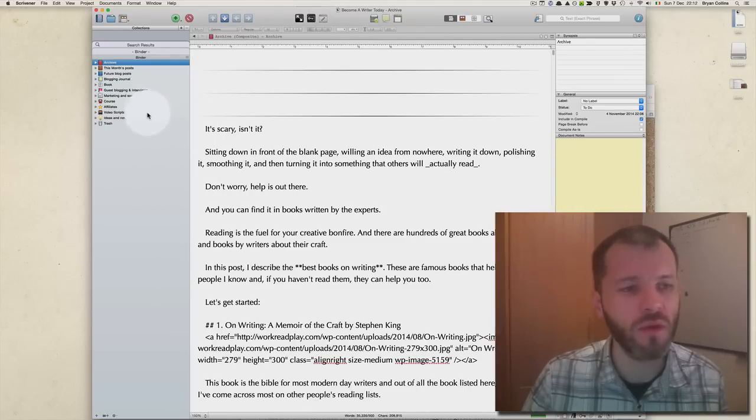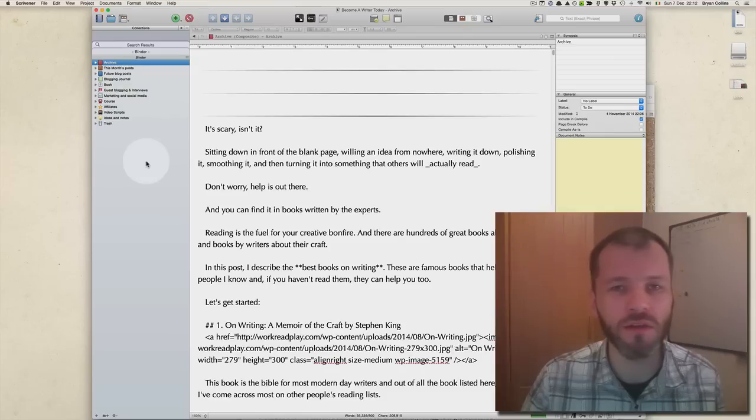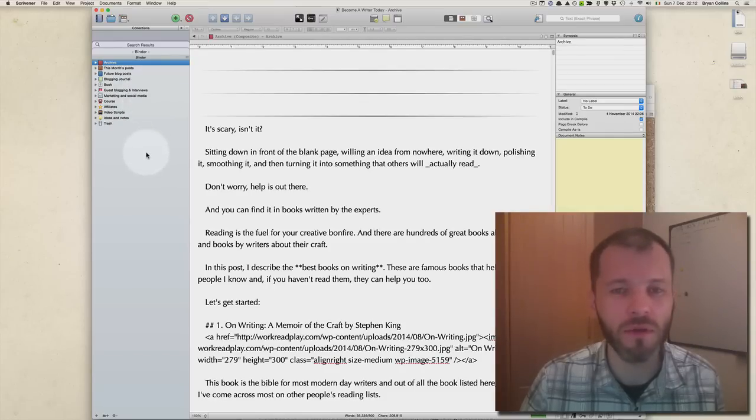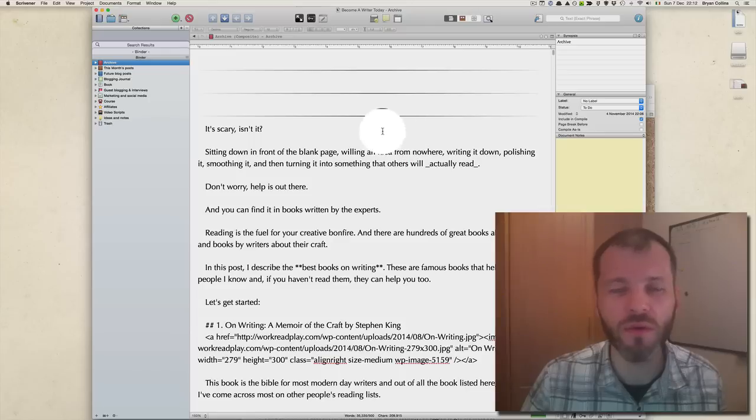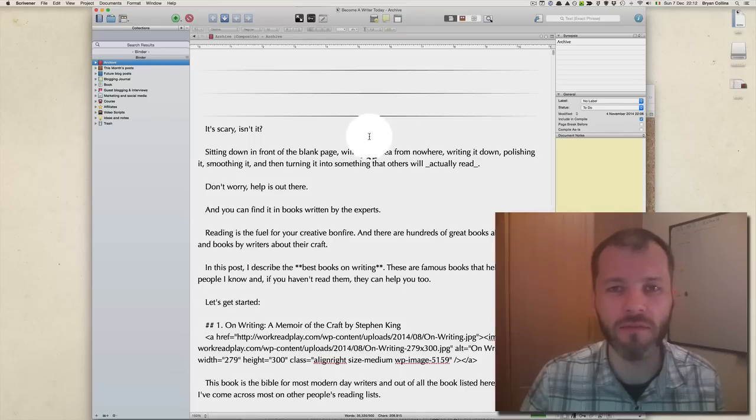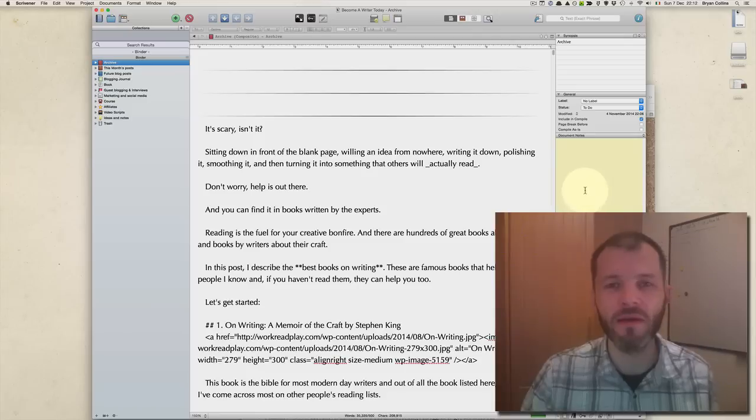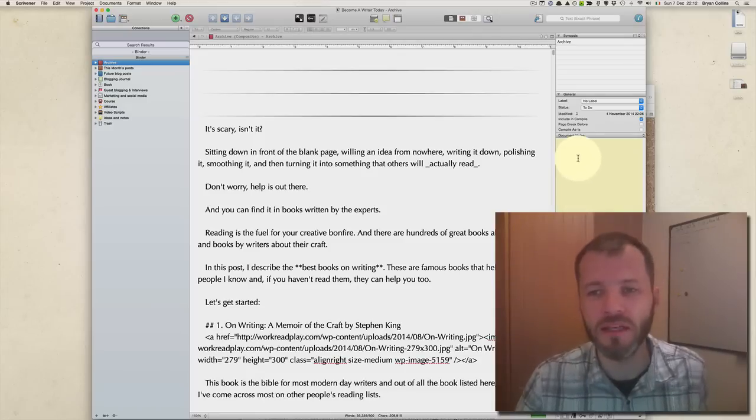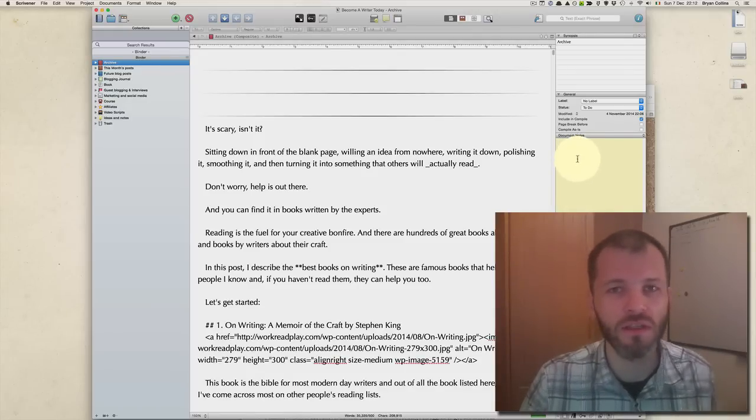The Binder is where you organize all the files that form up your writing project, so this is where I keep all the blog posts. The Editor is where you do all your writing and formatting, and the Inspector is where you keep custom information about your posts such as notes and so on.